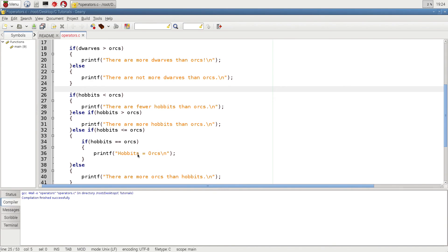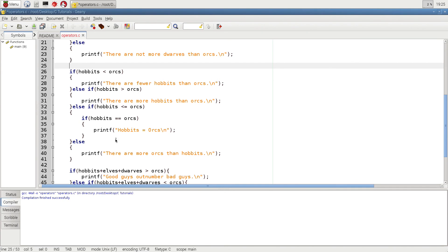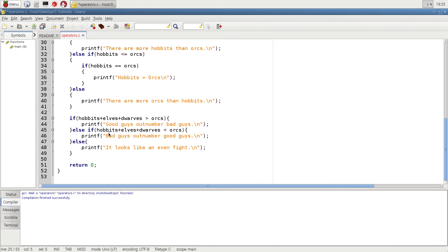What I'm showing here is you can nest these. Not only can you ask one yes or no question after another, but you can also put them within each other. So it's a kind of double qualifier: if hobbits are less than or equal to orcs, and then inside that, if hobbits are equal to orcs — if that's true it says 'hobbits are equal to orcs,' and if all of that is false, it prints 'there are more orcs than hobbits' through process of elimination.